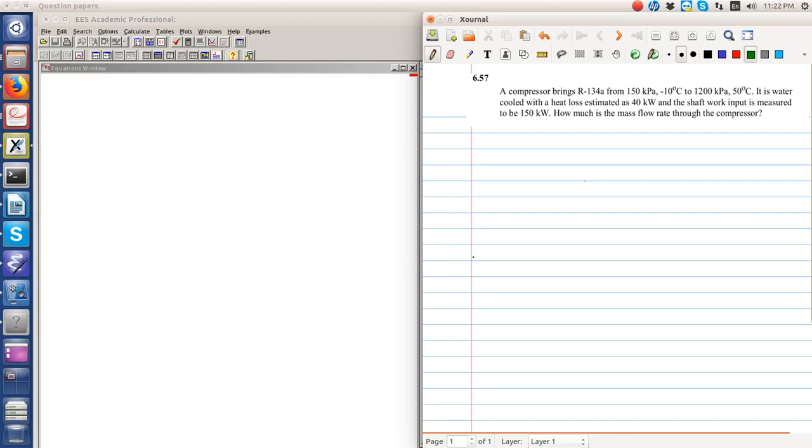Okay, let's do problem 6.57 of Sondag. We have a compressor which brings R134A from 150 kilopascal at minus 10 degrees Celsius to 1200 kilopascal at 50 degrees Celsius.